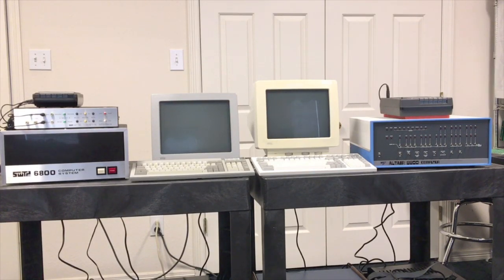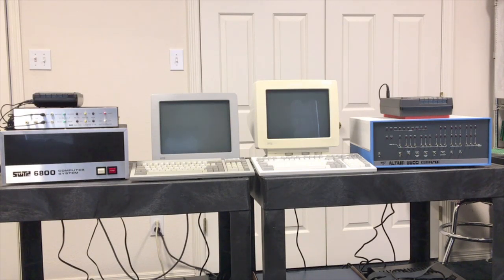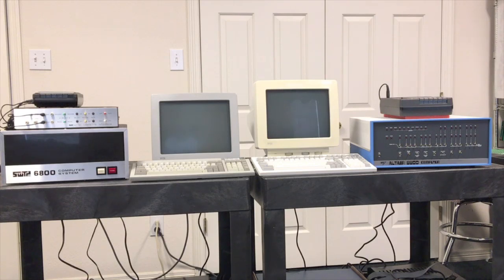Today we're going to load Altair 8K BASIC into this Altair 8800 and compare that to Southwest's 8K BASIC running in the Southwest 6800 computer system.